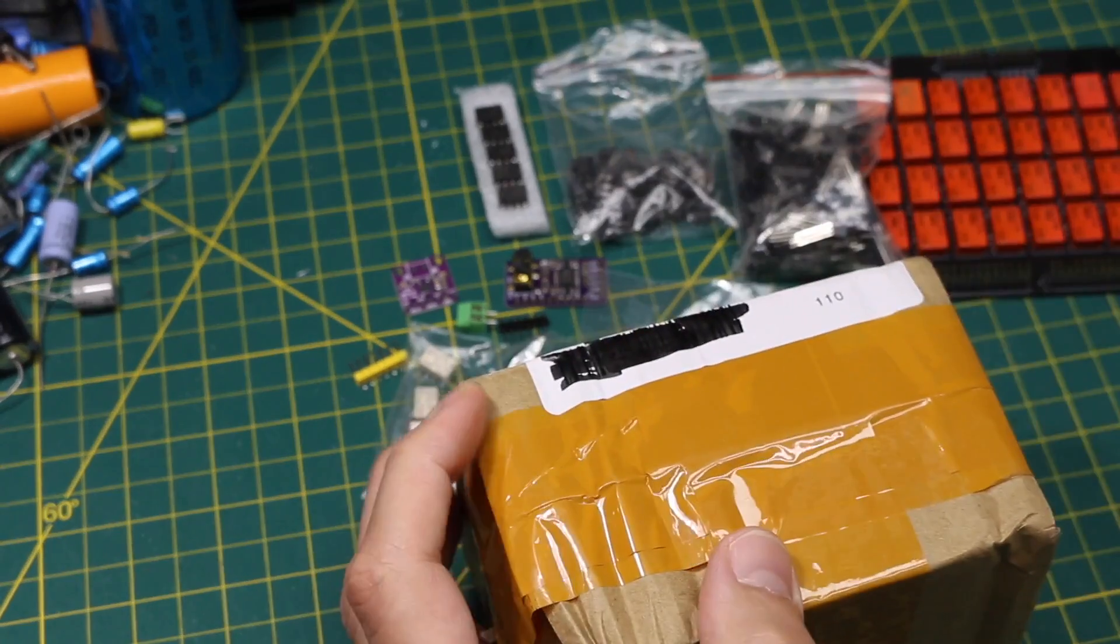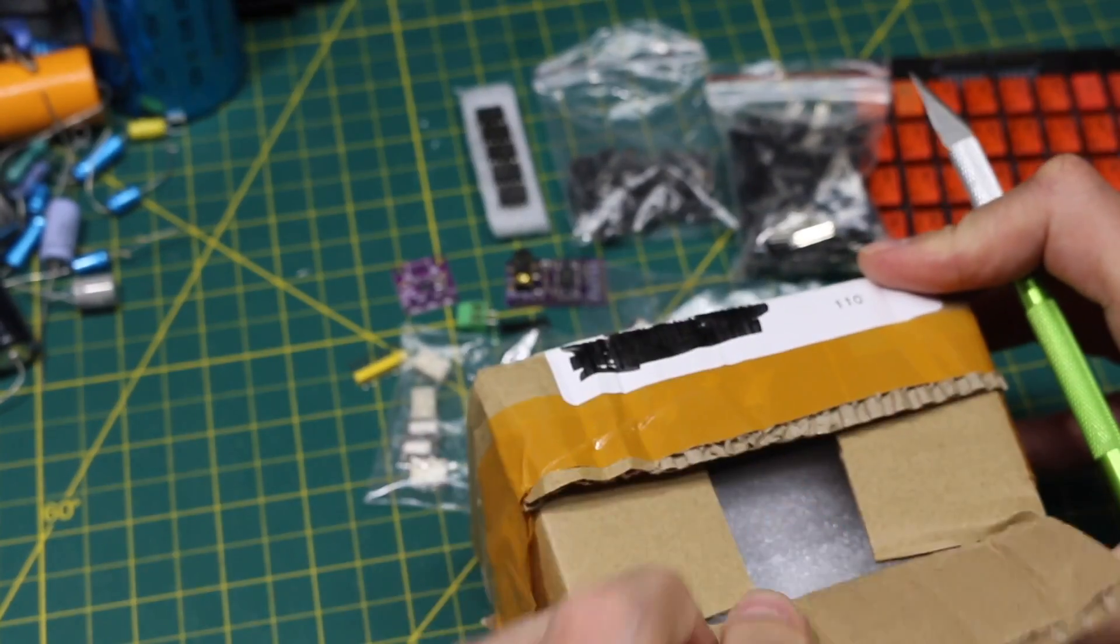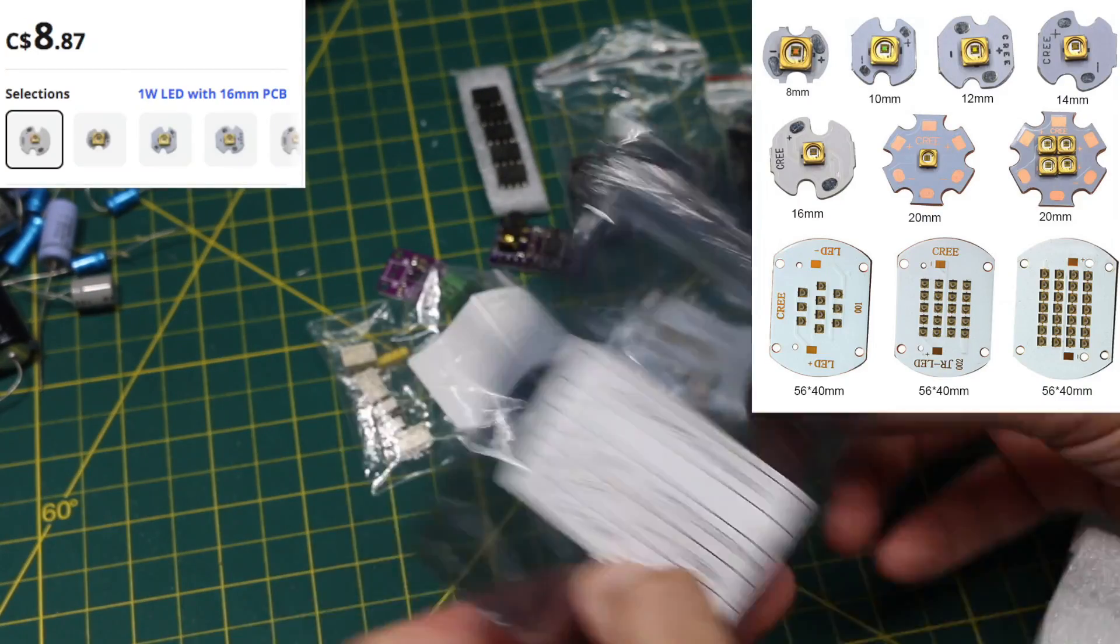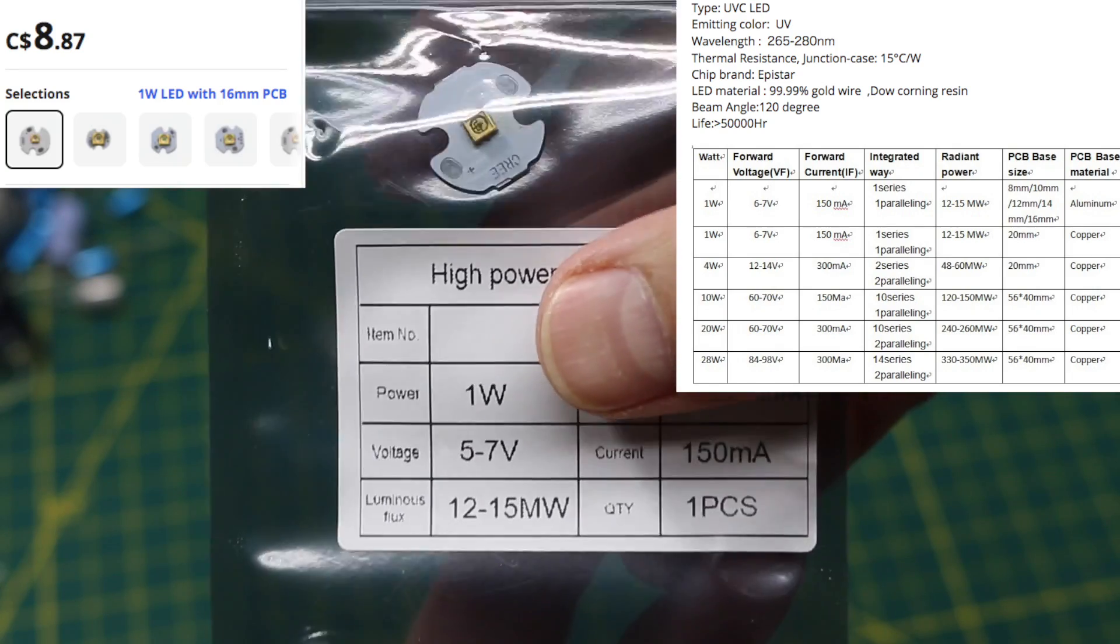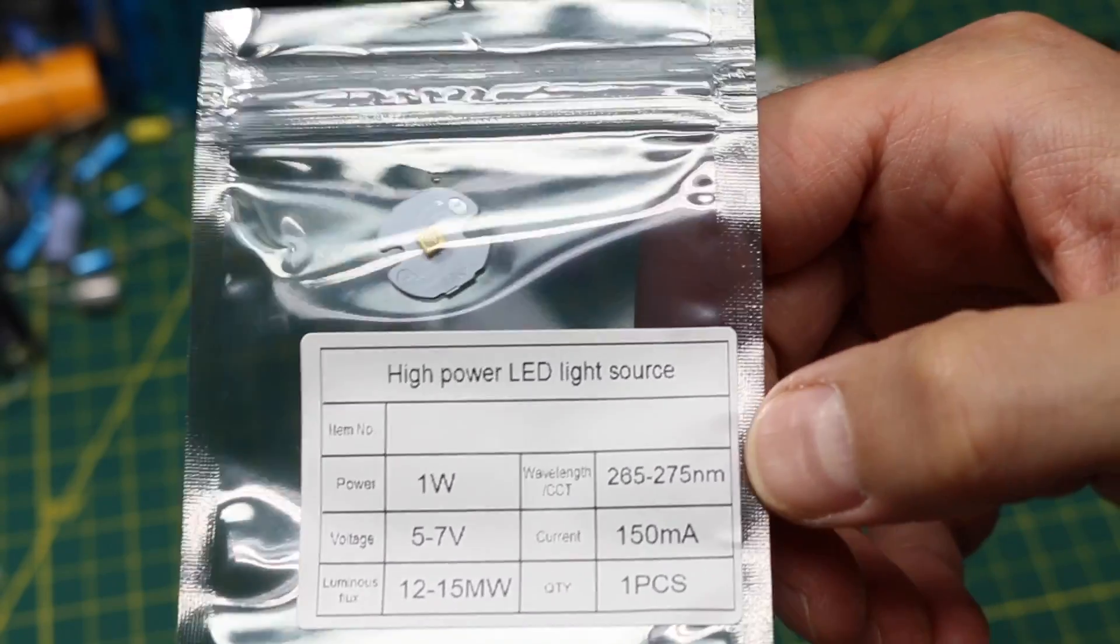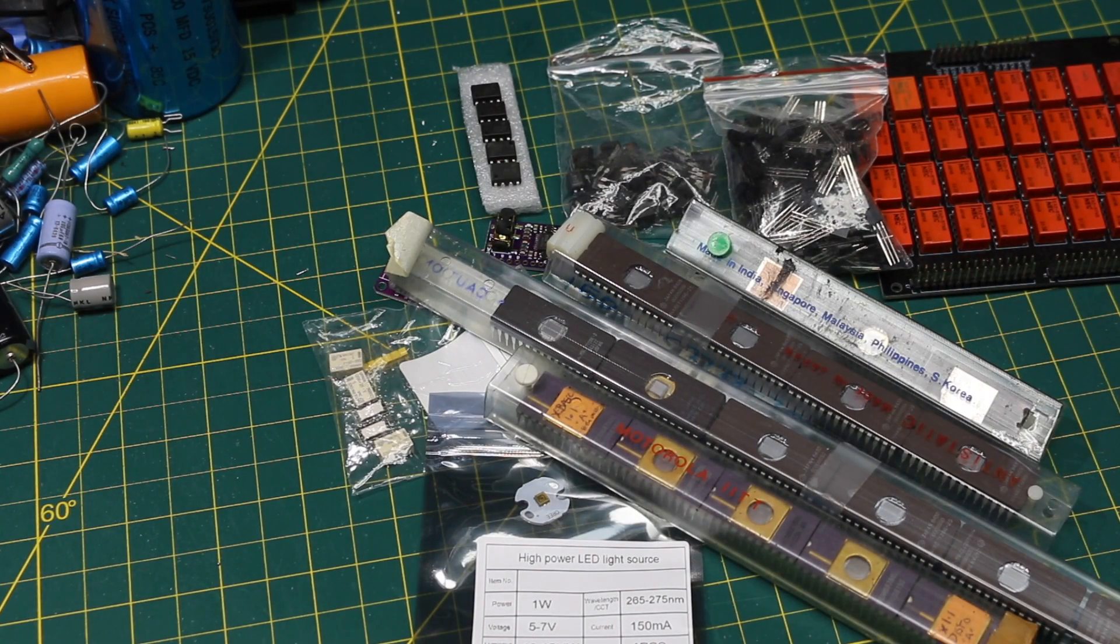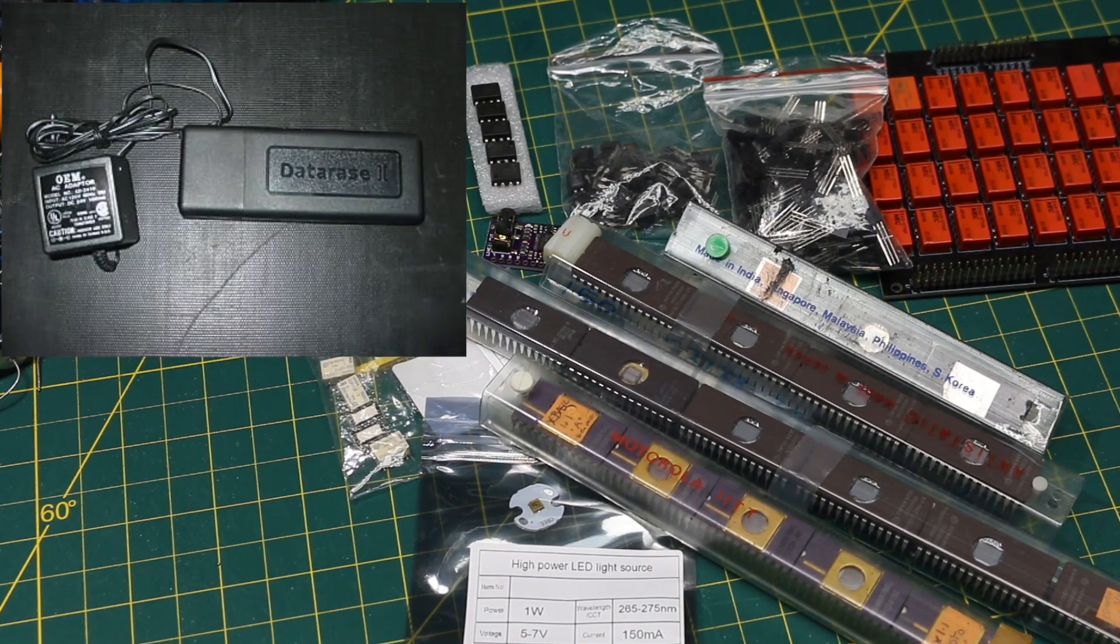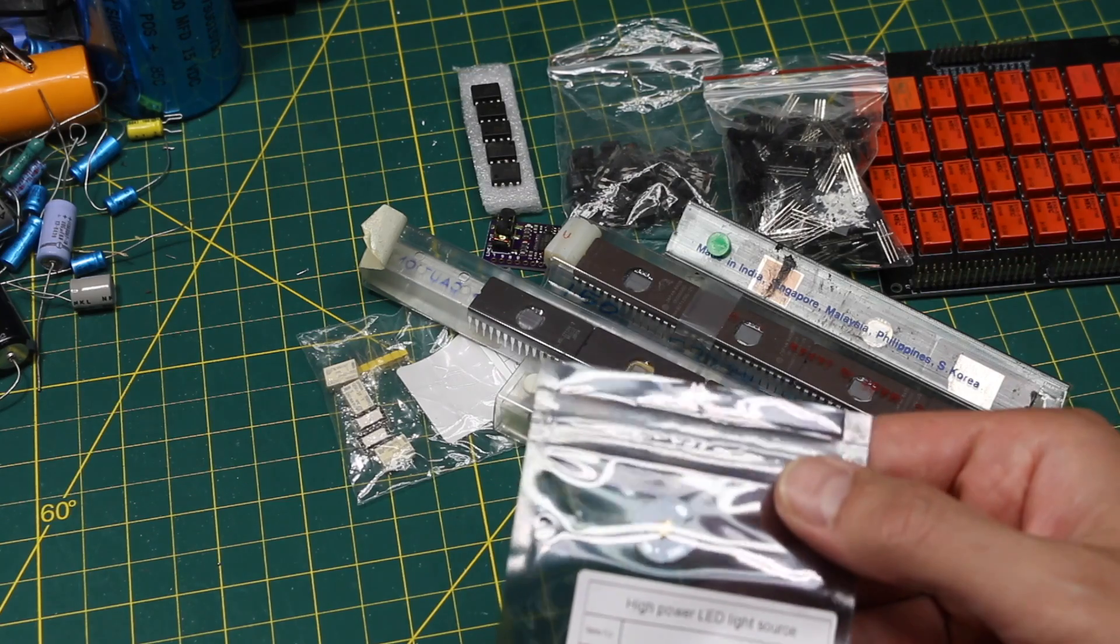And then there's this package, which feels lightweight for the size of this box. Oh yes, high power LED. This is a UVC LED. One watt can run five to seven volts. So the reason I want this UVC LED, I wonder if I can use it to erase EEPROMs. Because I've started working with these a little bit lately and I cannot find my old UV eraser that had one of those bulbs in it. So I'm going to try this.